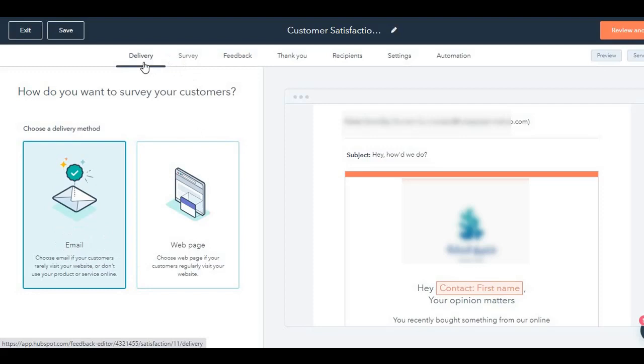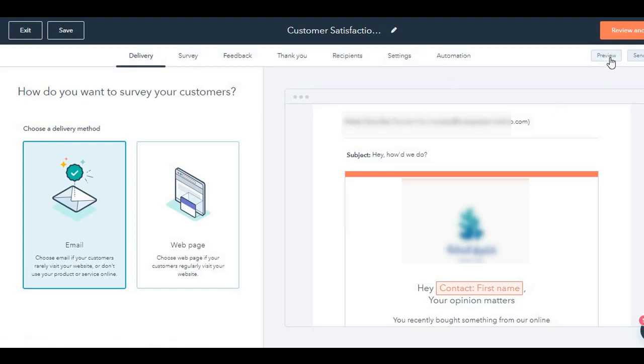On the top, you will see delivery, survey, feedback, thank you, recipients, settings and automation. You can also do a preview, or send even a test survey.